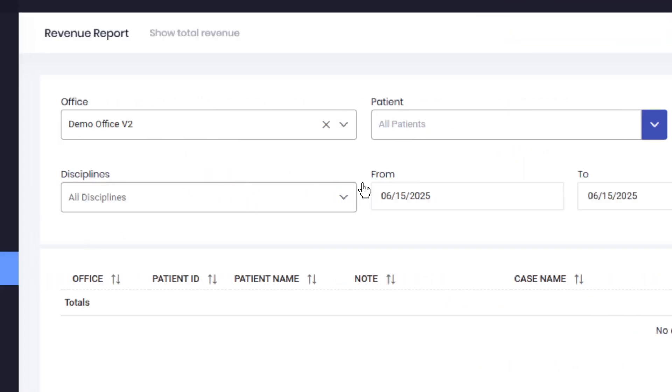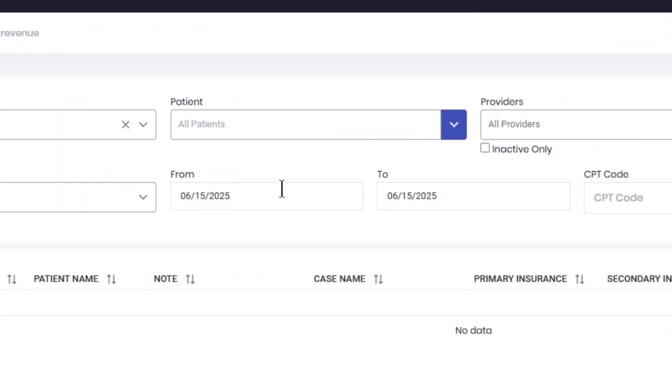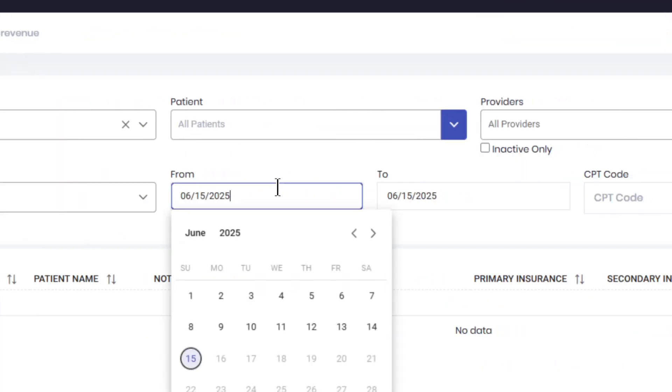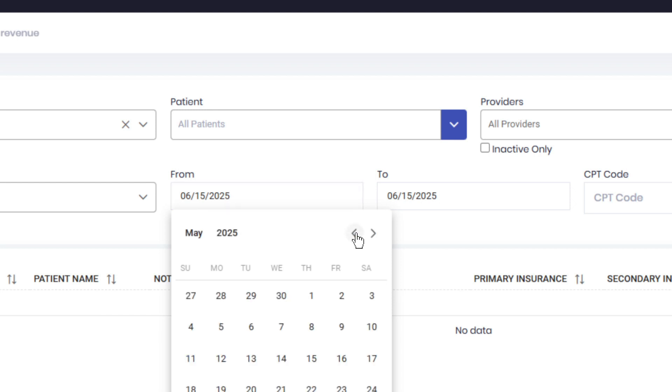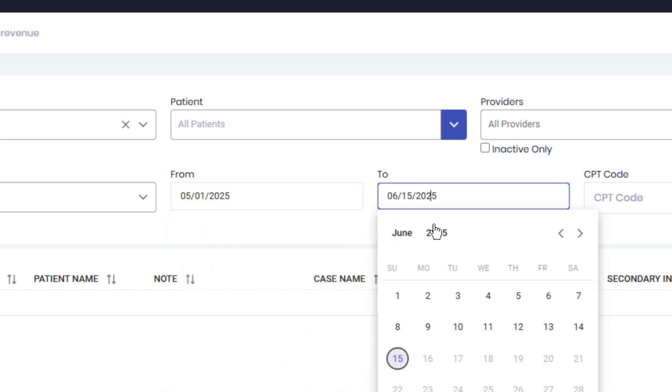Step three, set your desired date range to retrieve the records you need. In this example, let's generate May's revenue report.